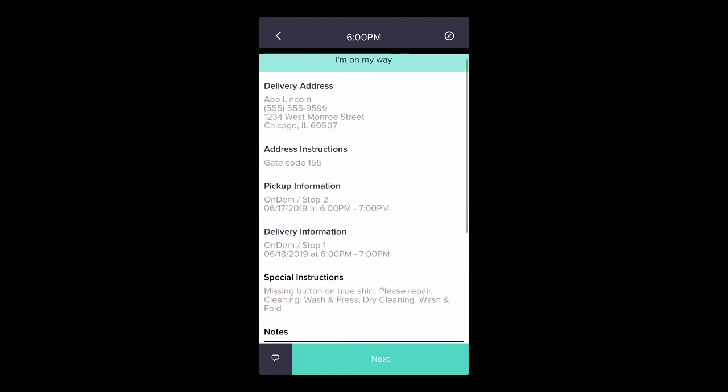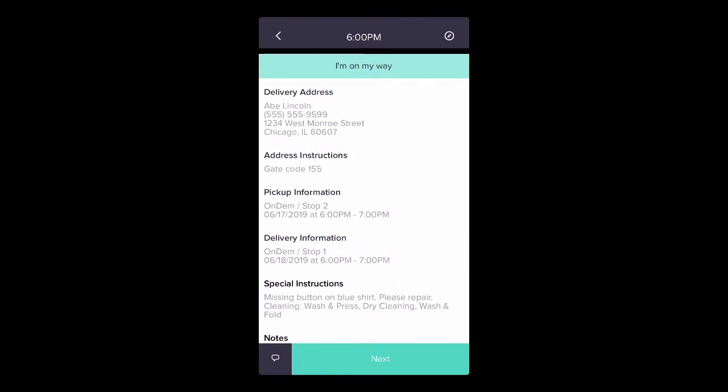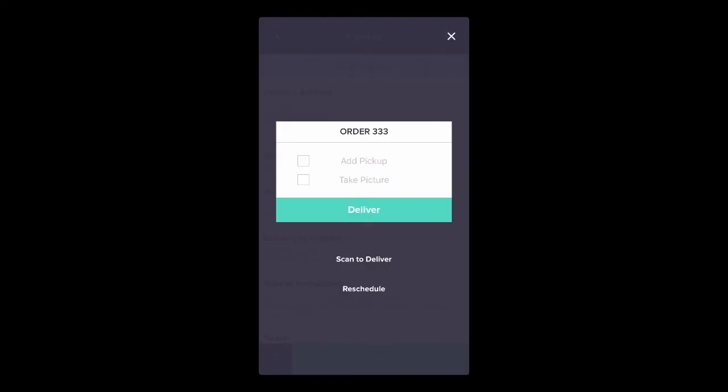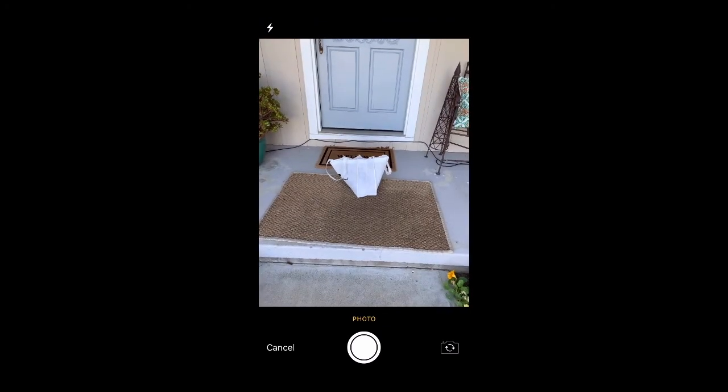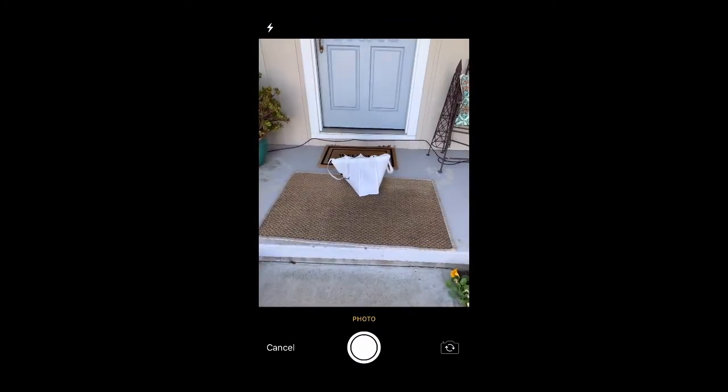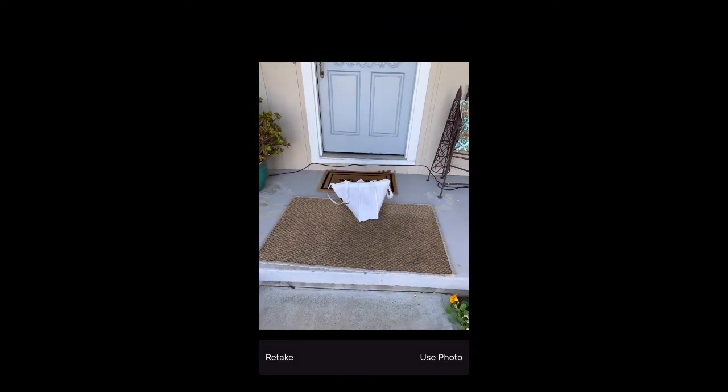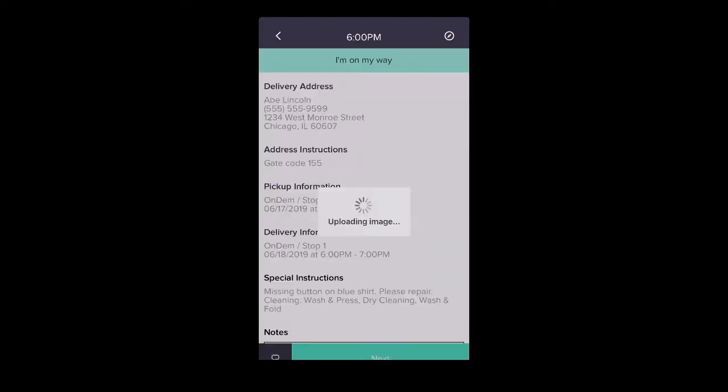Upon delivery, the driver can scan the bag tag to ensure the delivery is correct and take a picture of the delivery on the customer's doorstep. That photo is sent to the customer along with a delivery confirmation text message.